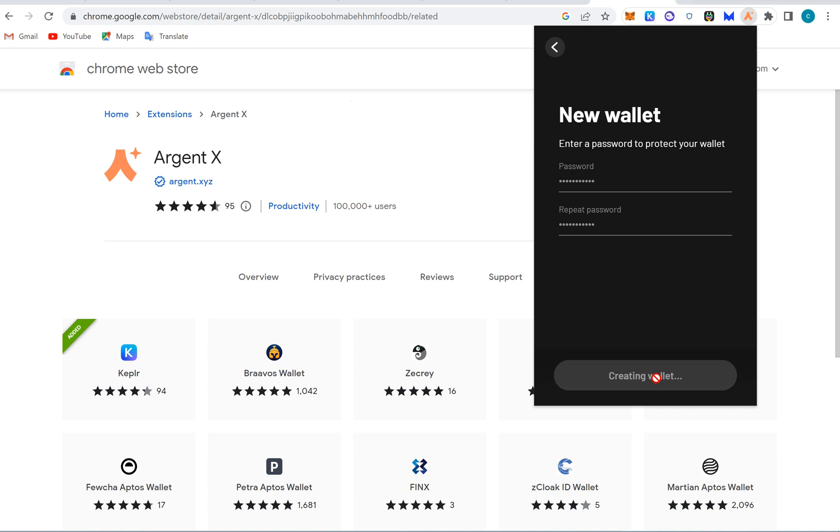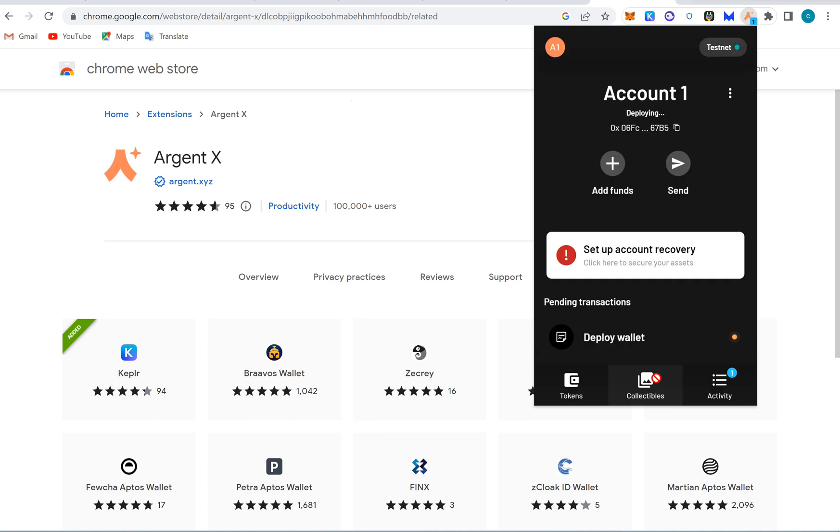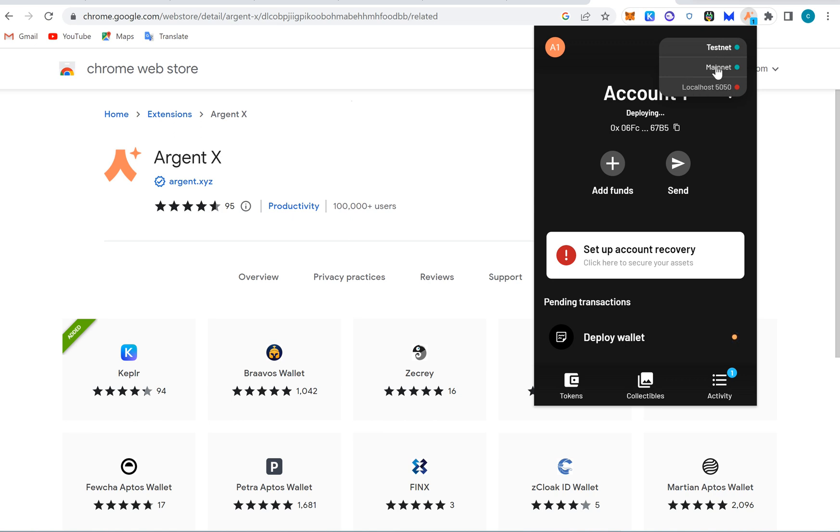So when we create a new wallet they're definitely going to give us the seed phrase. I'm not going to save this right now, so I'm going to save that later. Deploying a test net and main net. It's still deploying but we can get the address.